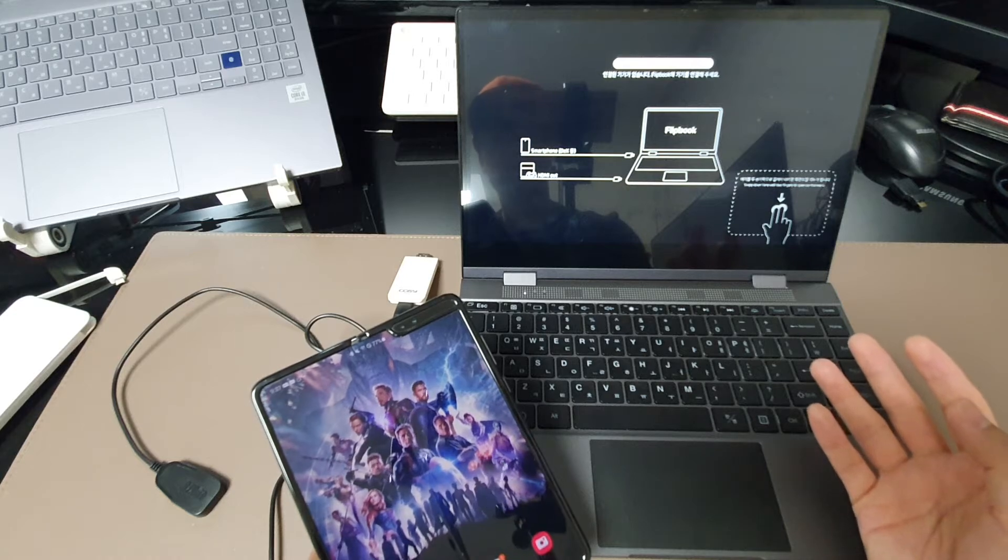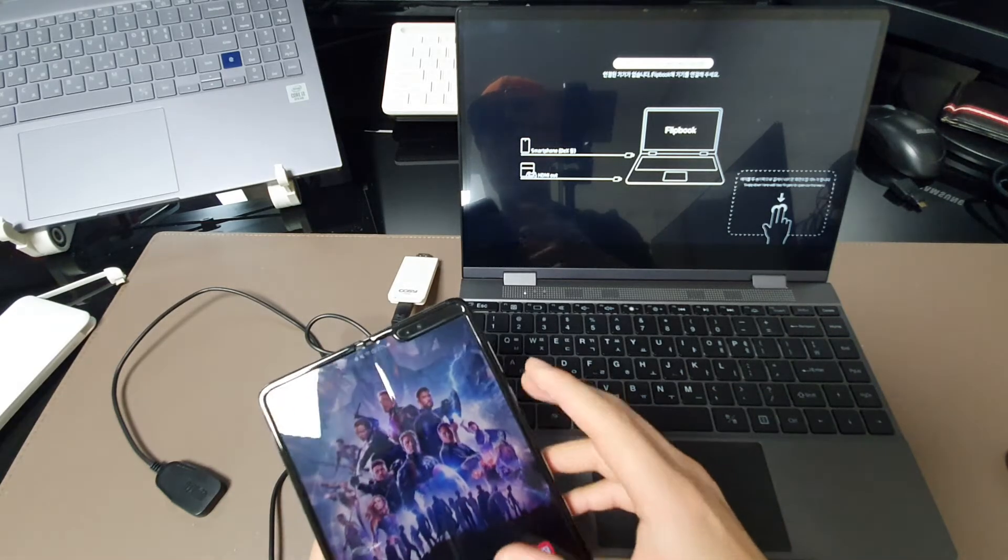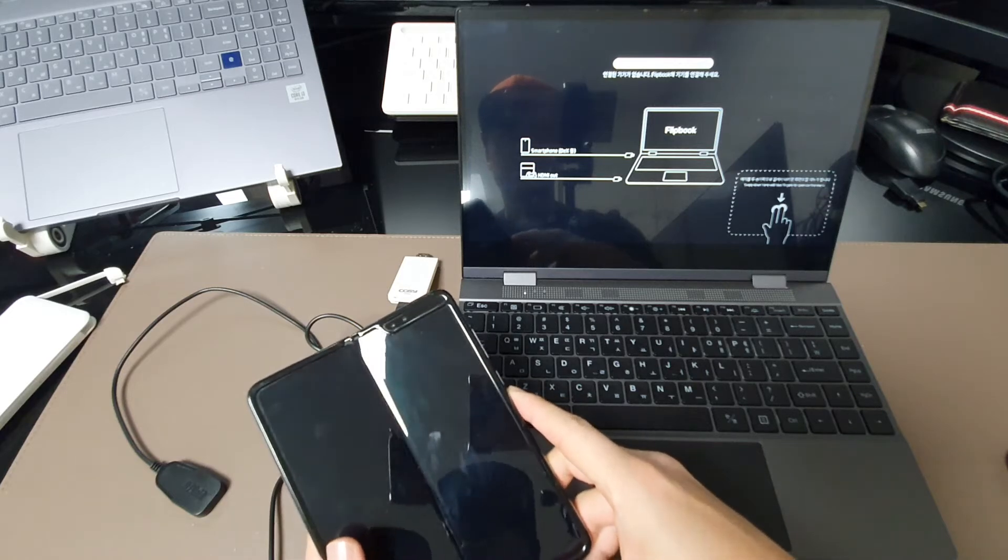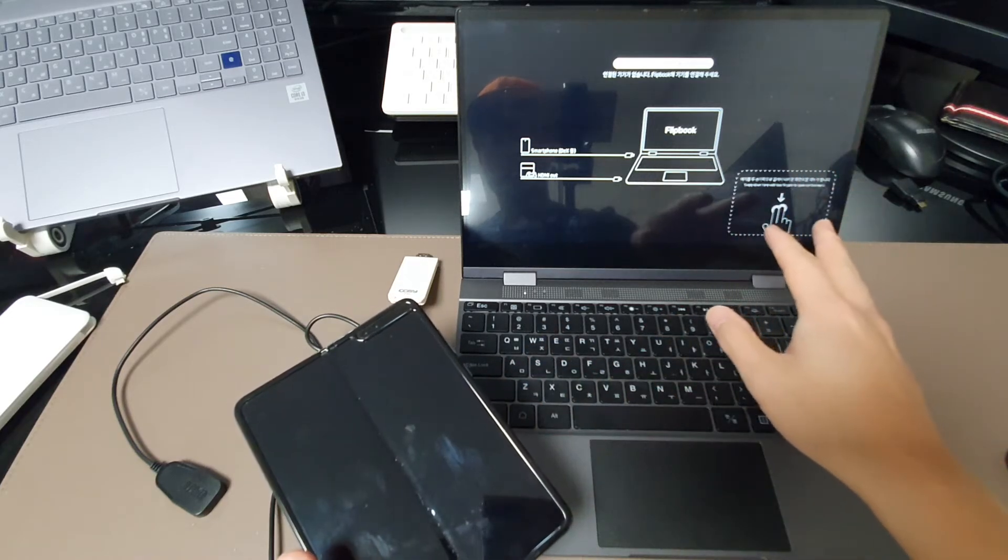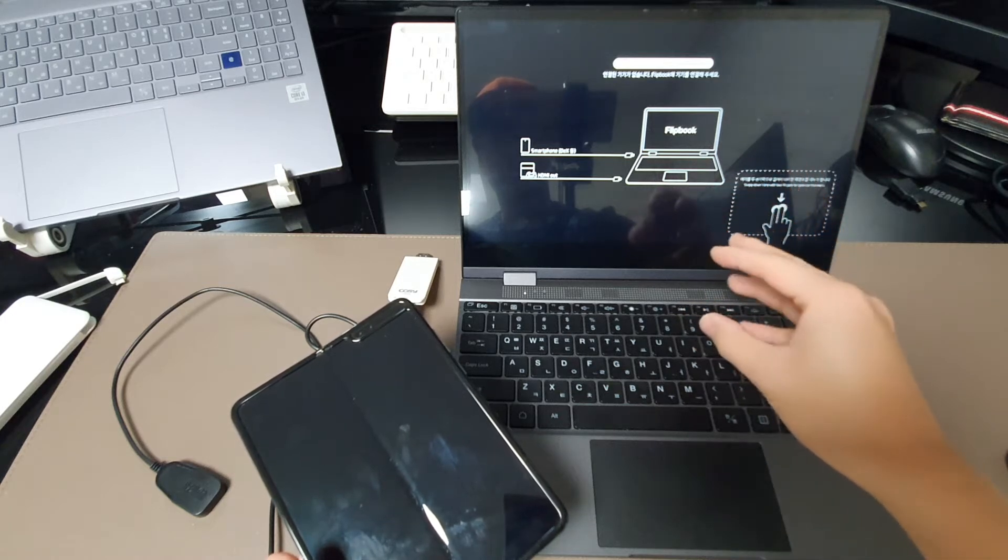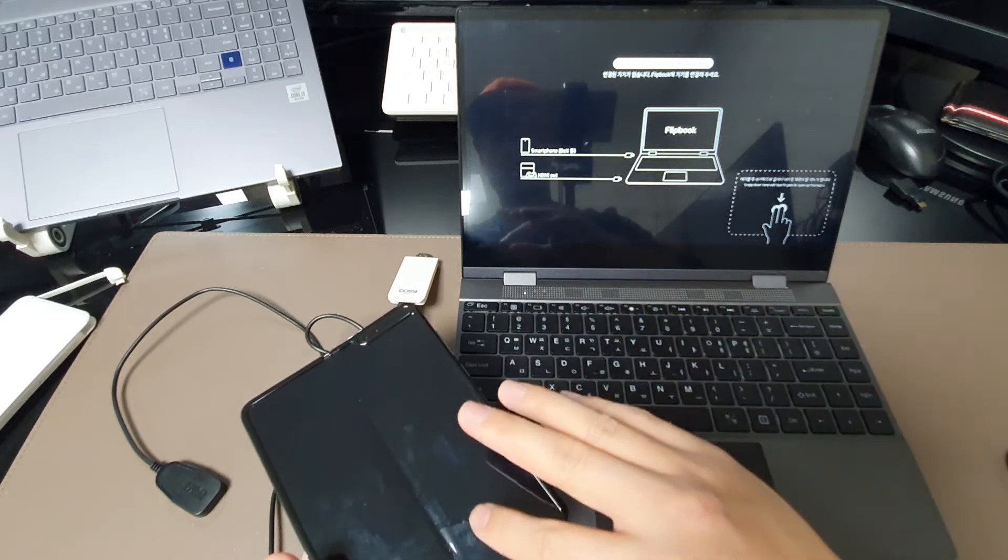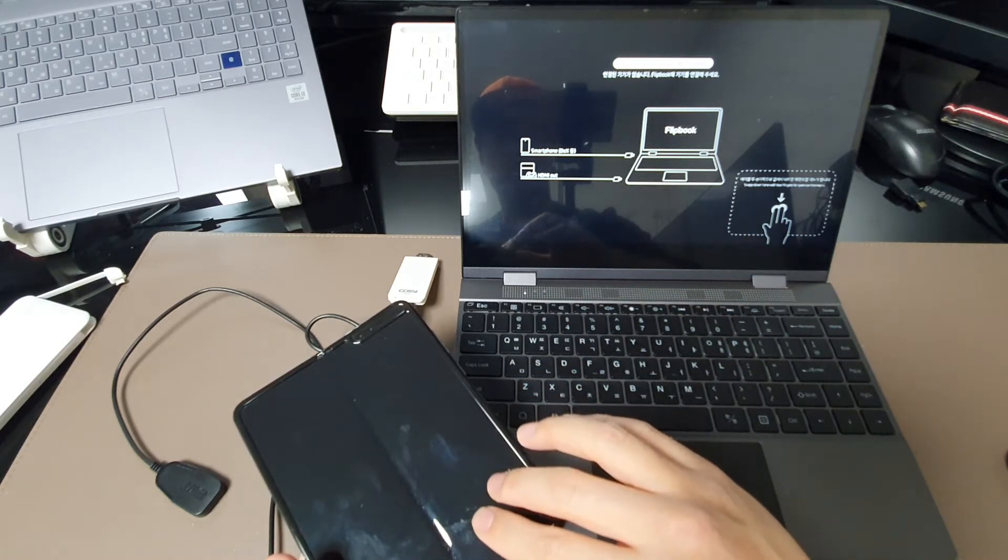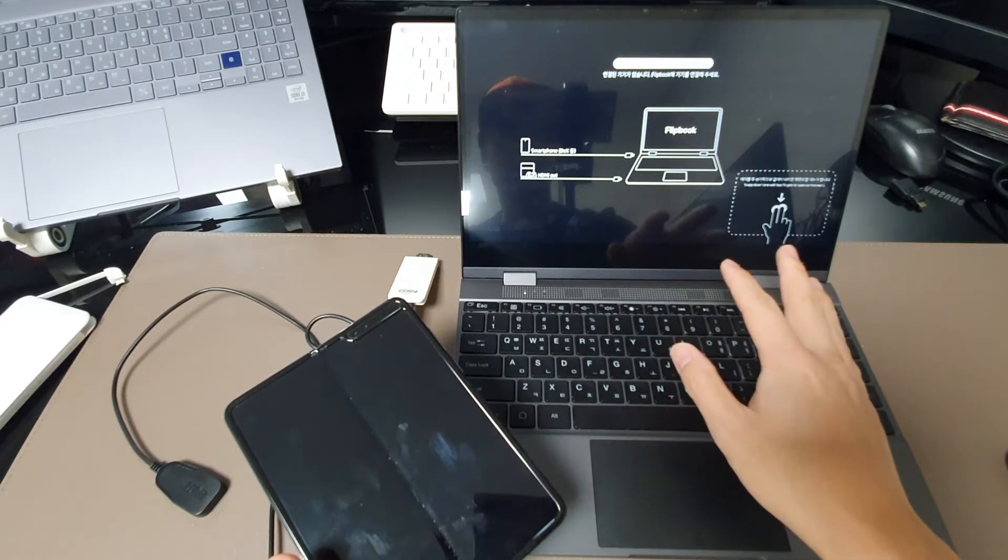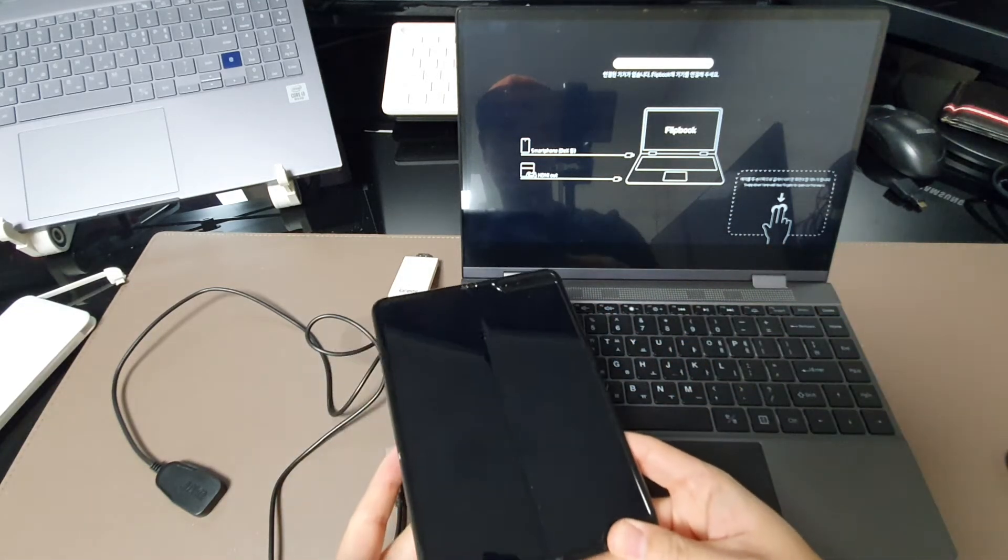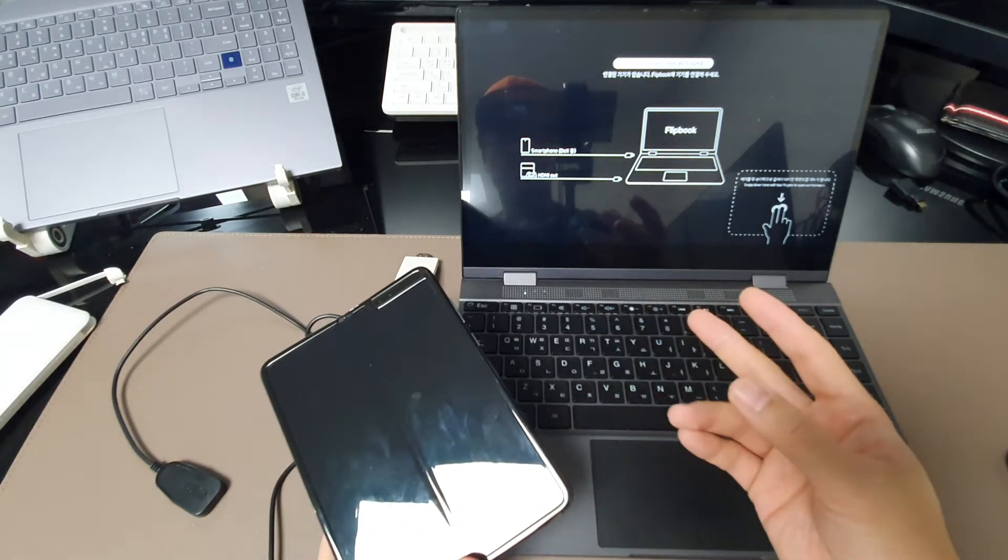For example, when you use some SNS like Twitter and Facebook or something like that, the other guy can use the DeX mirror screen for YouTube and something like that. But you cannot use the same application on your phone and DeX screen. You have just one device, but two guys can use two separated screens.